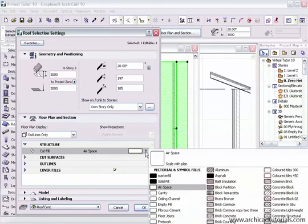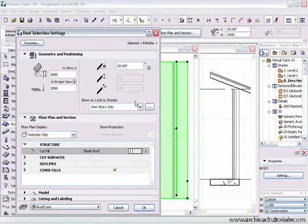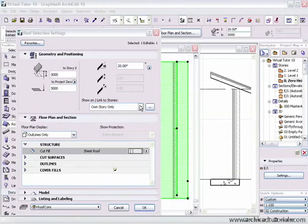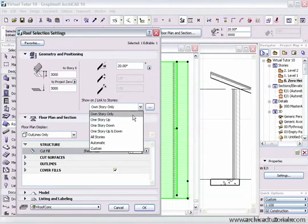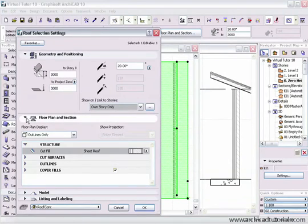I'll put that back to sheet roof composite so those fields are grayed out again. Next is 'Show on / Link to Stories', which is similar to the dialogue in slabs we've already covered. You can show the roof on your own story, one story up, one story down, and various other options. With the custom setting you get even more control over how the roof will look in the floor plan.